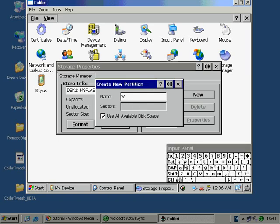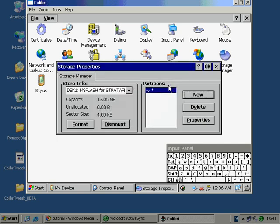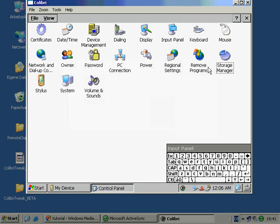Confirm the name with OK and click OK again to confirm the storage properties. That's it.